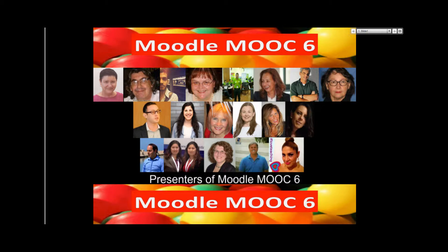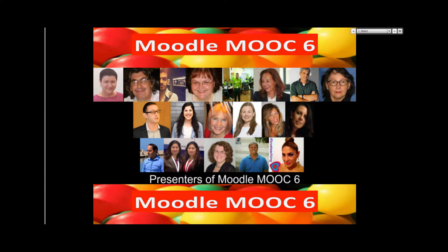I invite everyone to go over to the Moodle training area and watch the video recordings. I'm adding them to the playlist for Moodle MOOC 6. You could probably Google it. They're really, really super amazing.